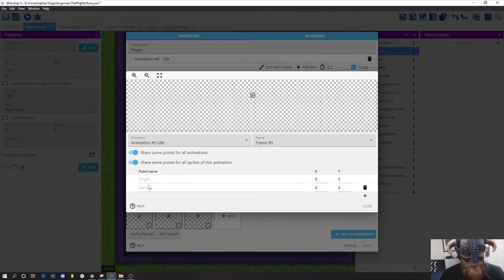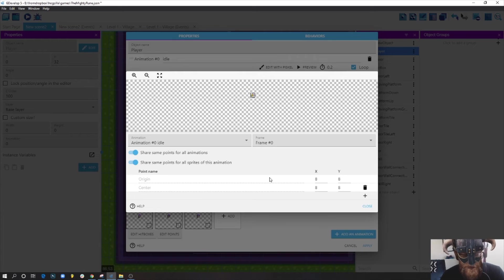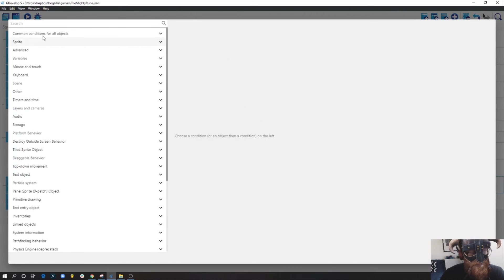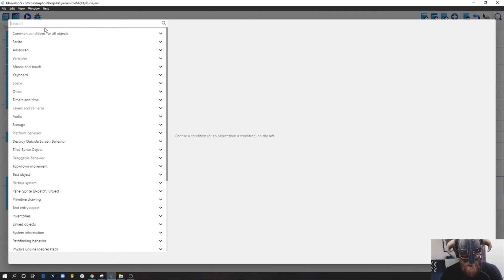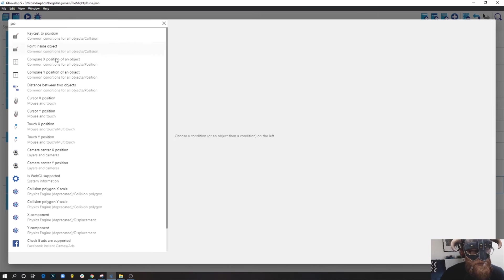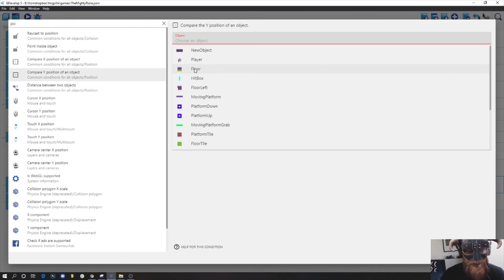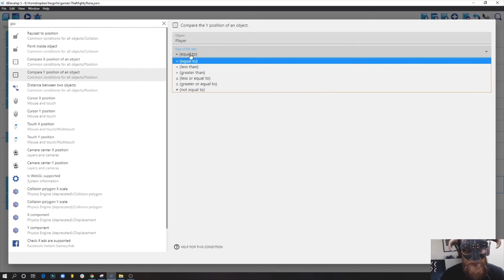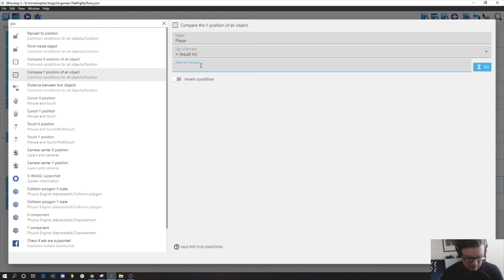The origin and center points we set up earlier will help us understand where the player is in relation to the box. We'll use those points to make sure the box cannot move when we're standing on top of it. What we need to add is a condition checking the Y position - the vertical axis - of the player in relation to the box.